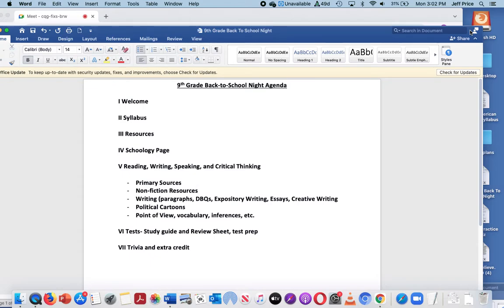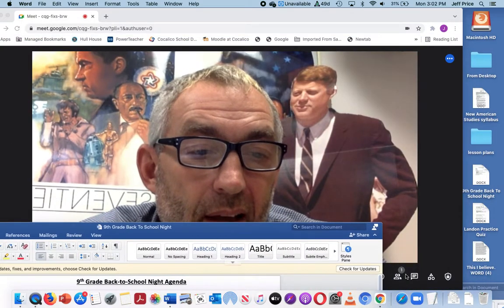I'll take you through the syllabus, probably talk a little bit about resources, some reminders about the Schoology page, talk a little bit about reading, writing, speaking, and critical thinking that's part of the course, tests and test-taking, how that works, options, things like that, and then trivia and extra credit if we have time at the end.